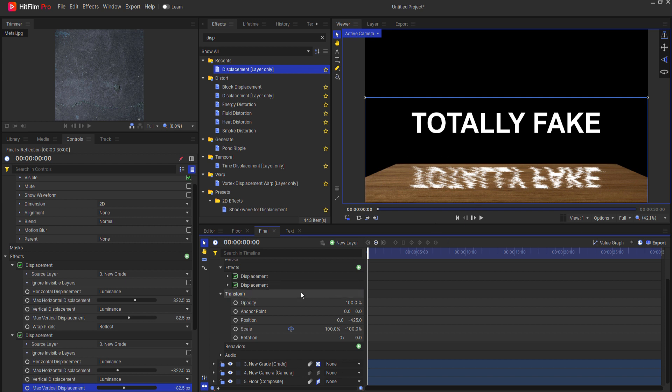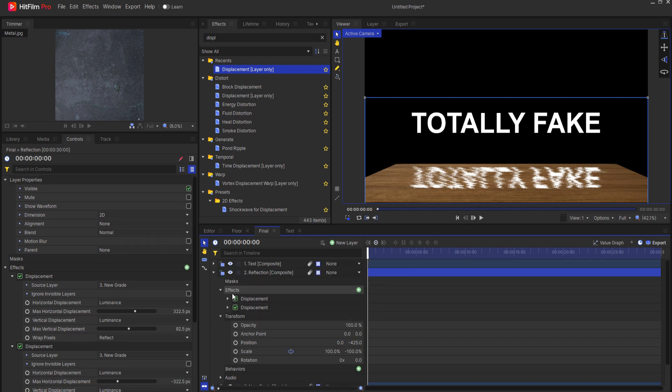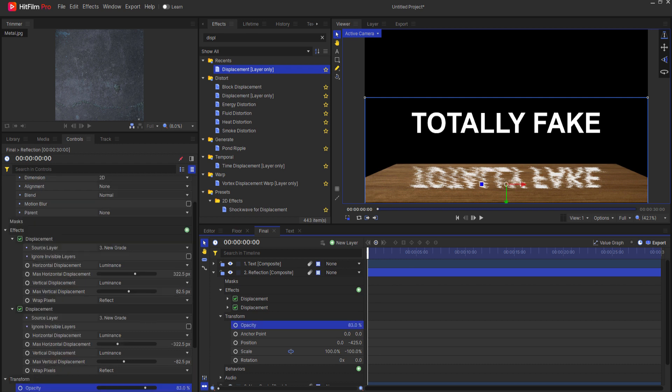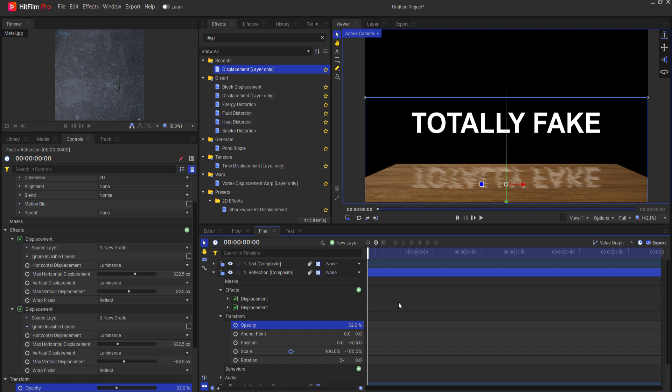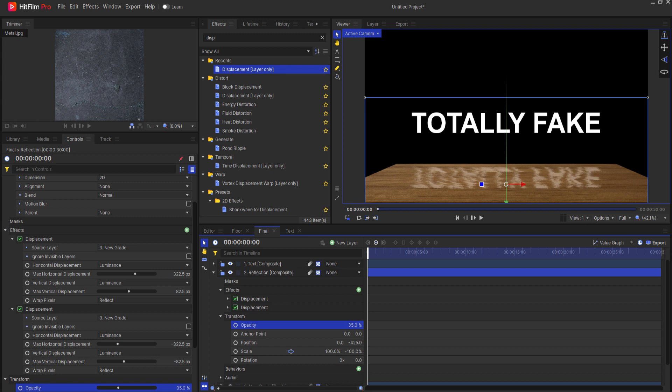Now if I felt it was too much then I could always dial back the opacity of this a bit so that it seems like it's just reflecting but not completely. It's not a hundred percent reflective but yeah that's the thing.